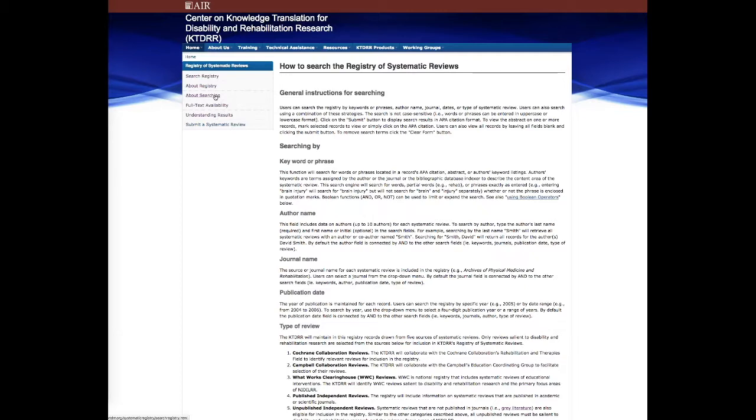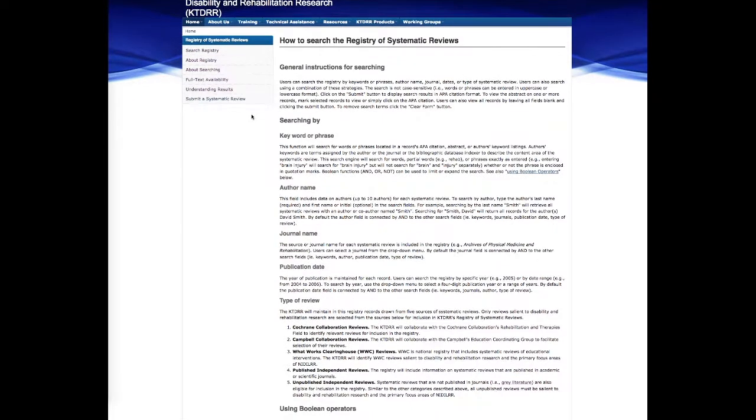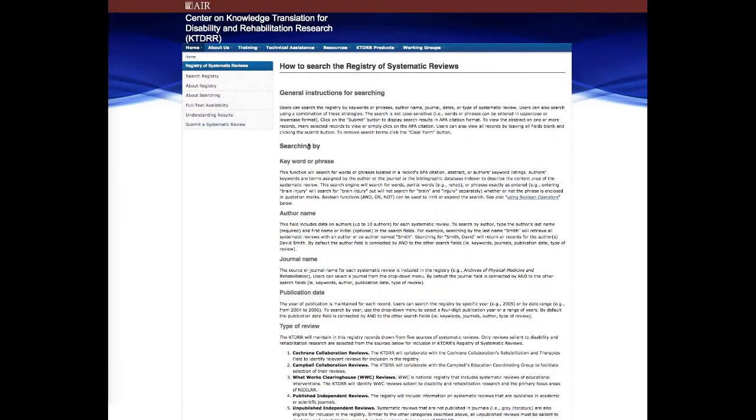Journal names, we have many different journals and articles from different journals that you can search from. Publication date and what type of review, including Cochrane and Campbell, for example.